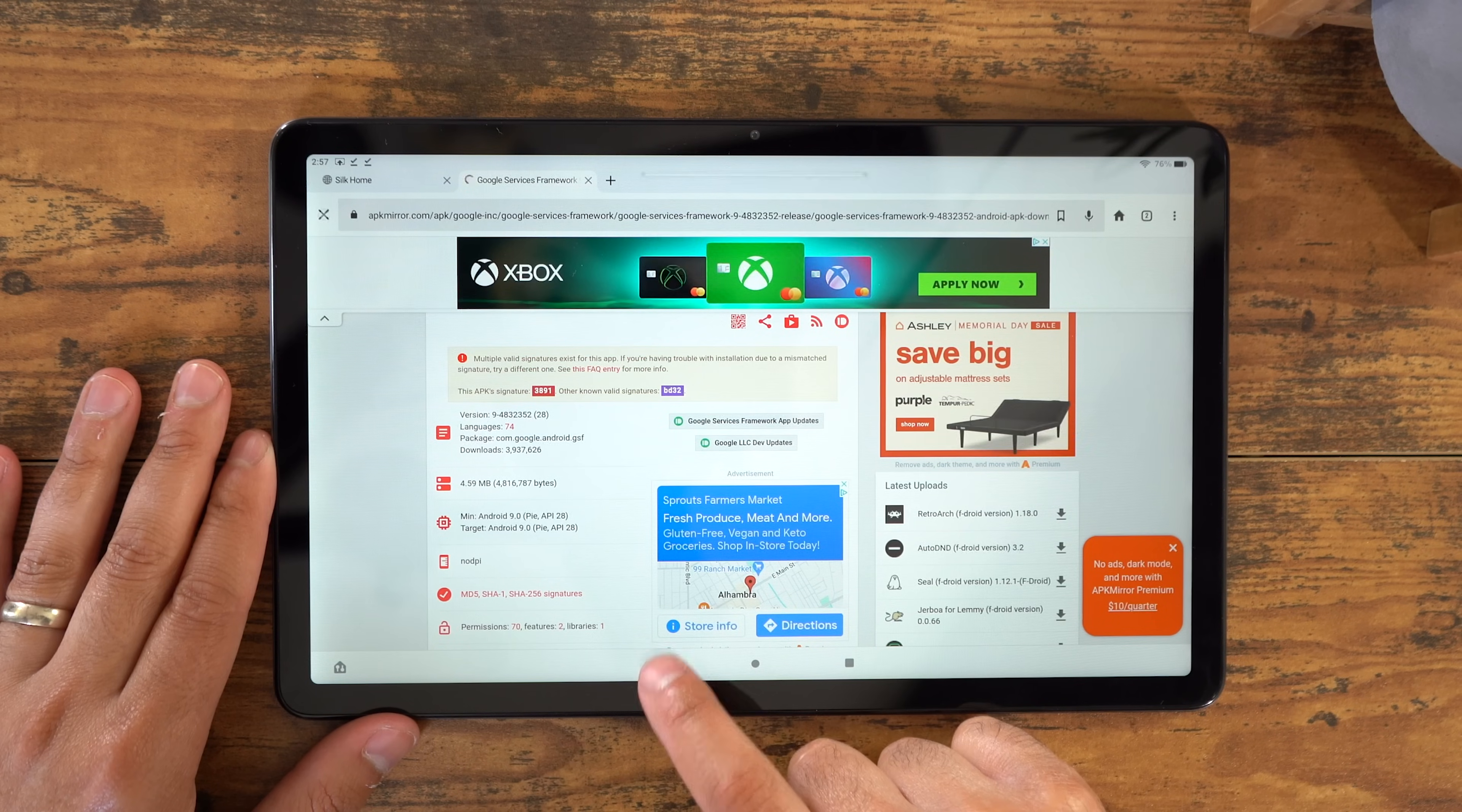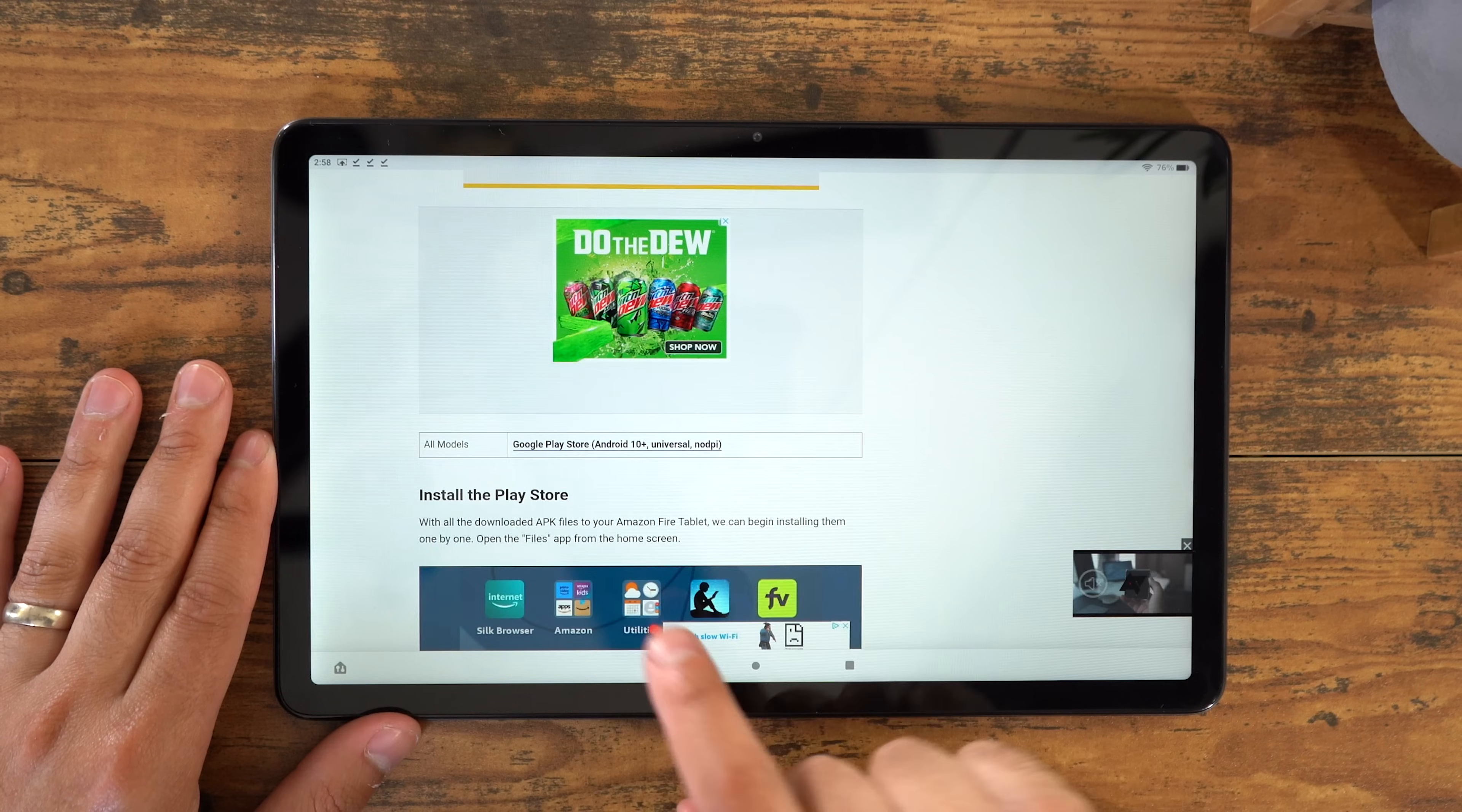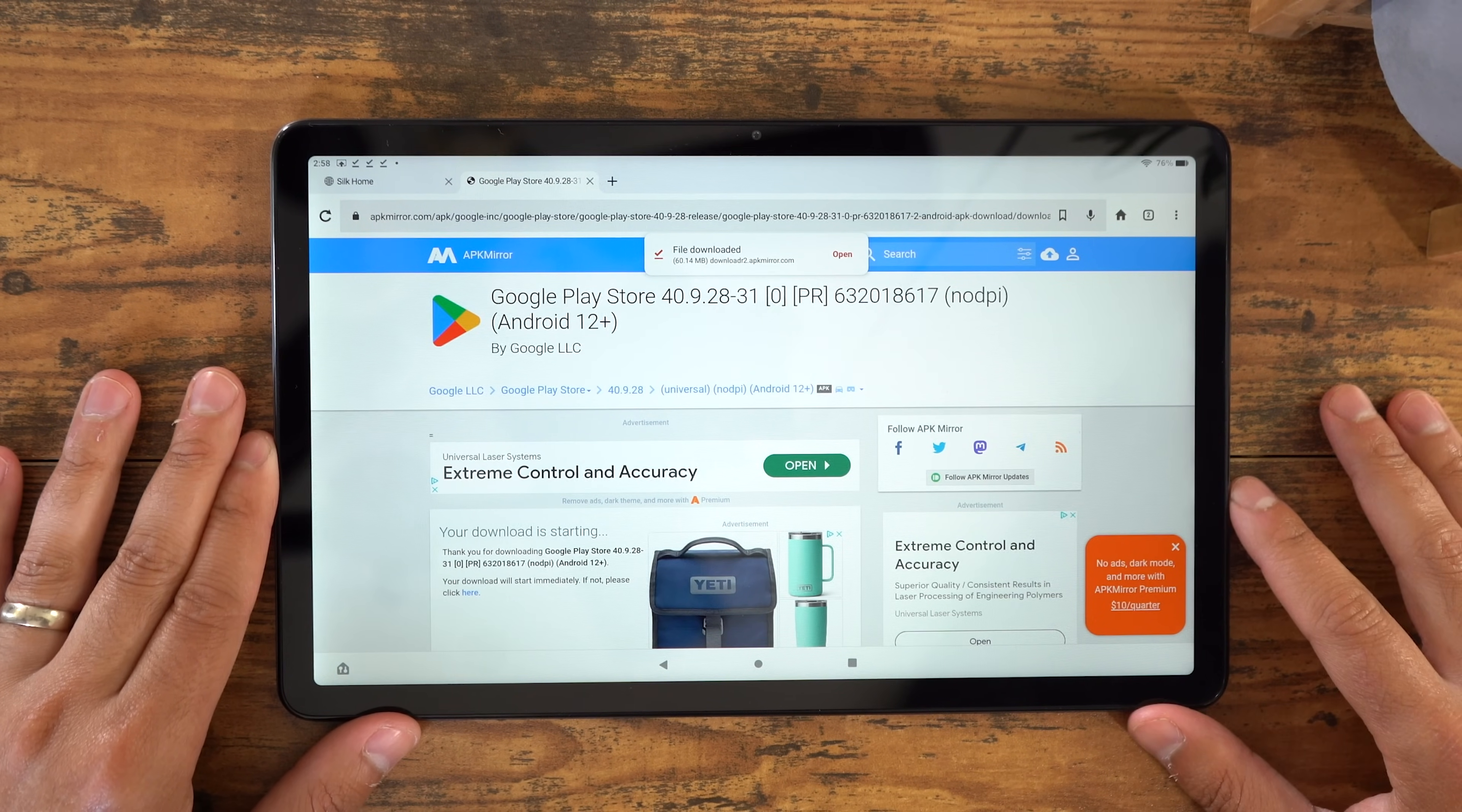Now go back, and we're going to go to Google Play Services now. Download the file for your model. You should see here a few files to choose from. I just chose the latest file which is at the top. Download APK, and then Download Anyway. We're going to go back one more time, and now we're going to download the Google Play Store. And this file is for all Fire tablet models, so you're not going to go and select a specific one for your model. Choose the top file that comes up, and make sure it says APK and not Bundle. Download APK. Download Anyway. And now all the files are downloaded on your Fire tablet.